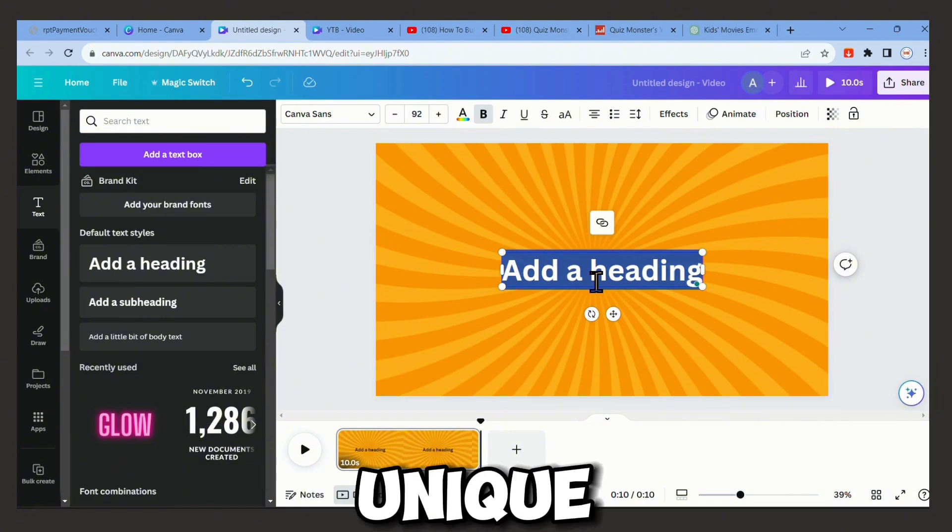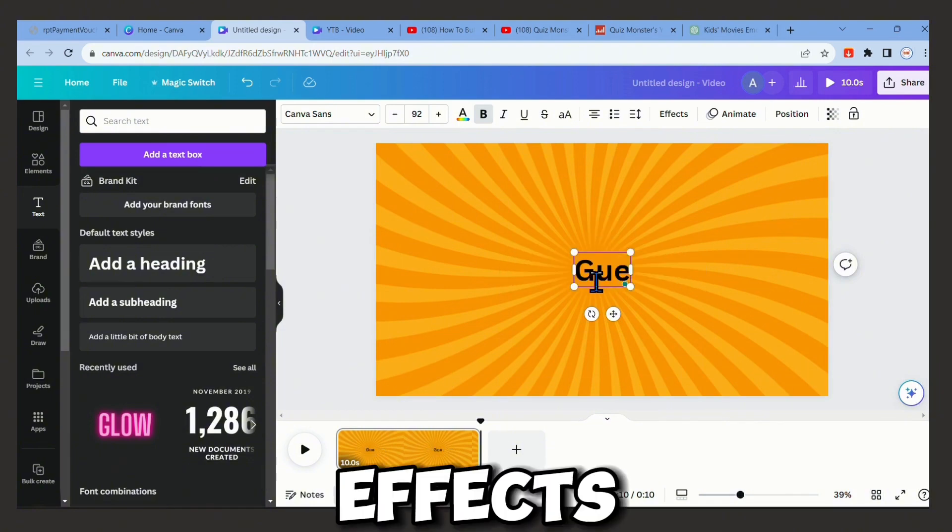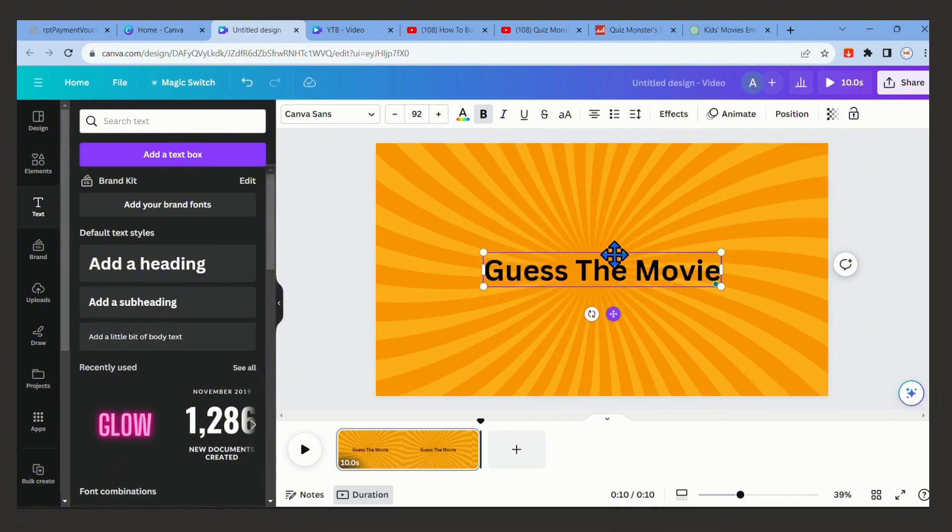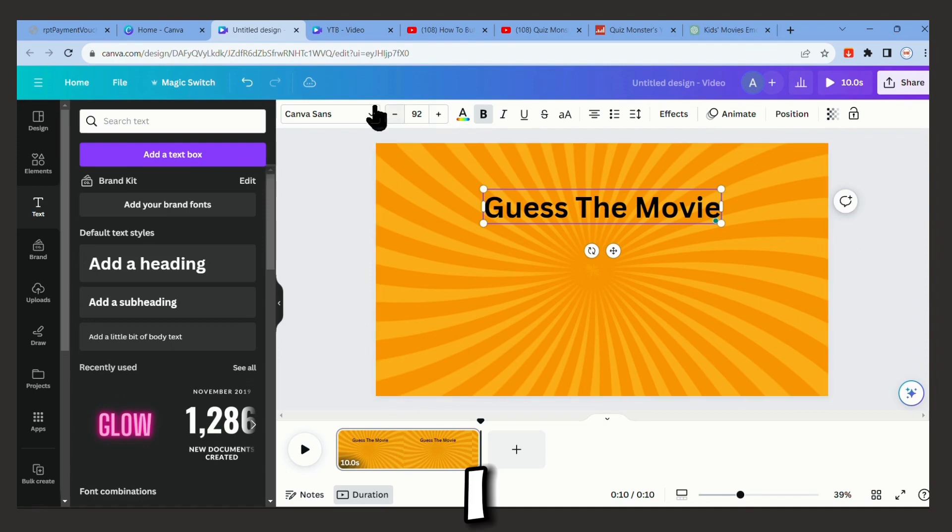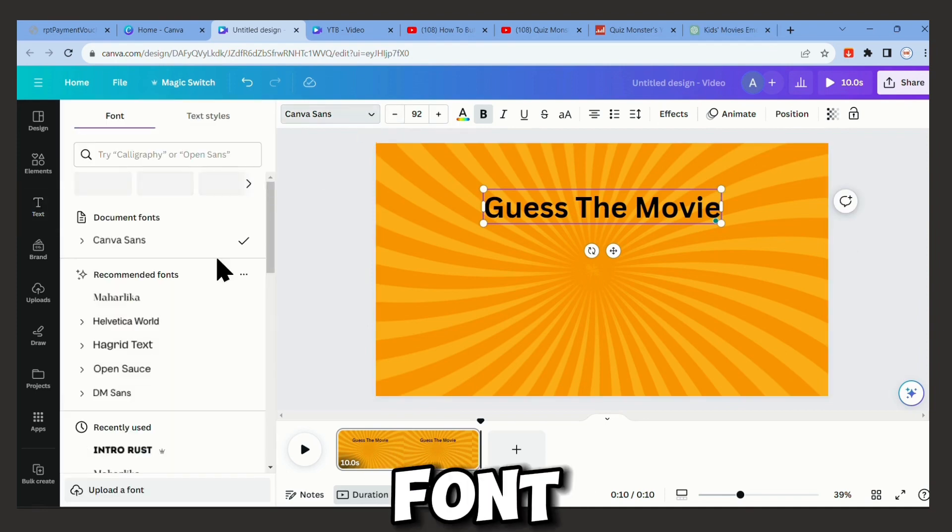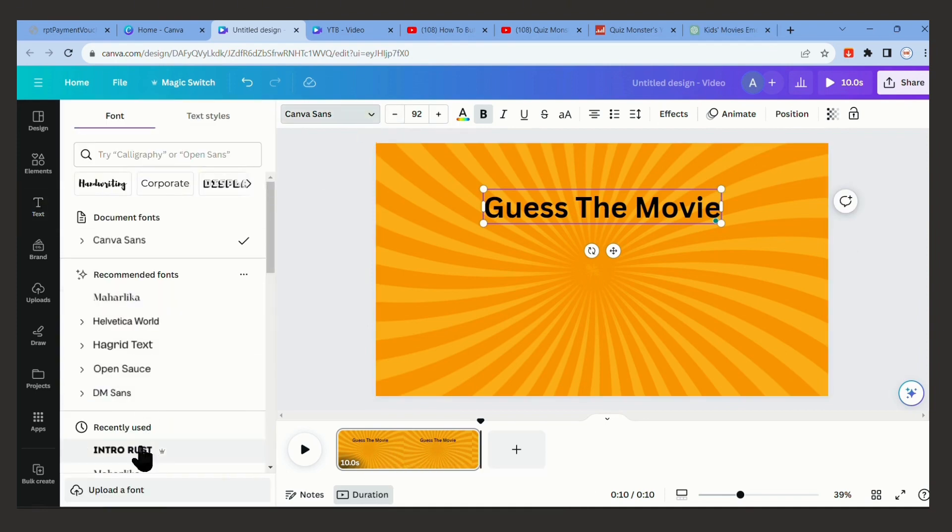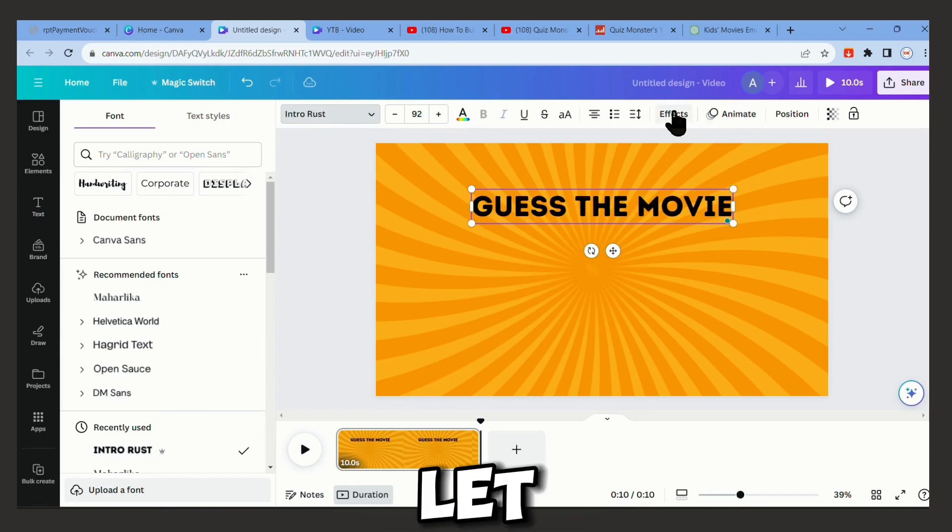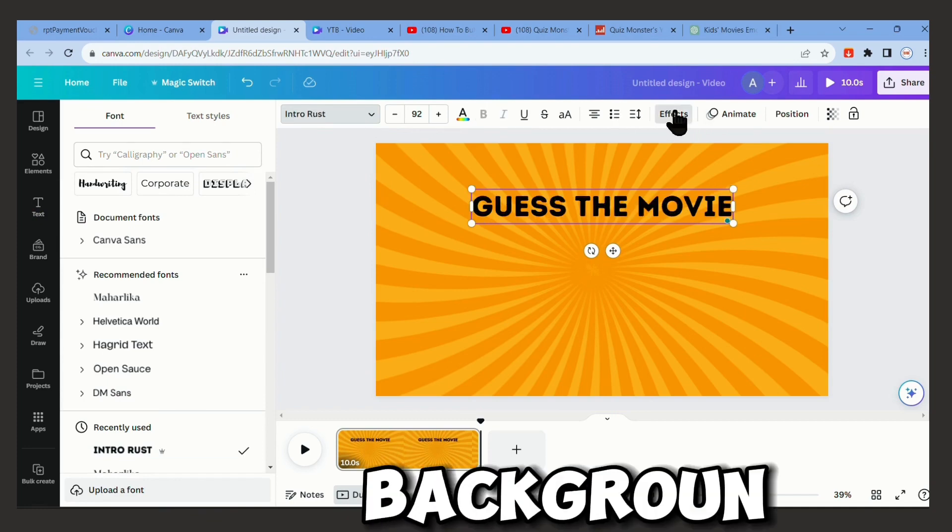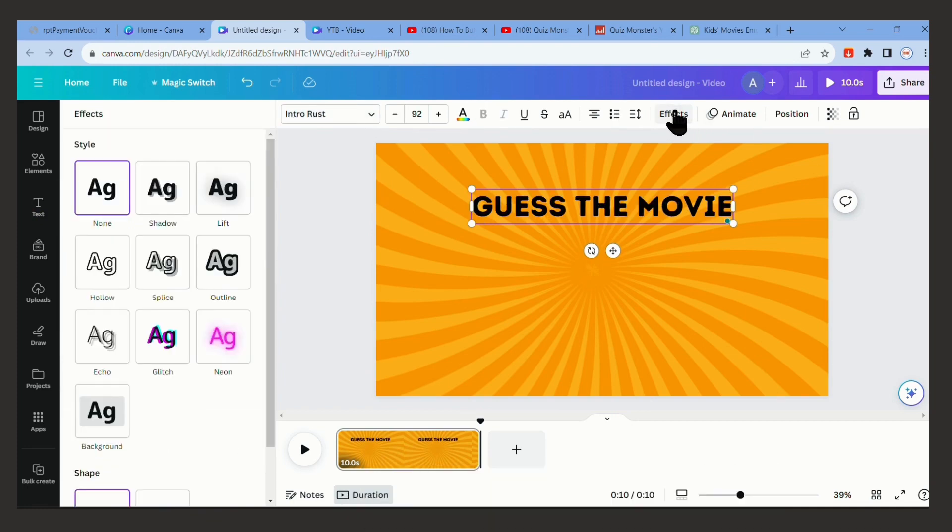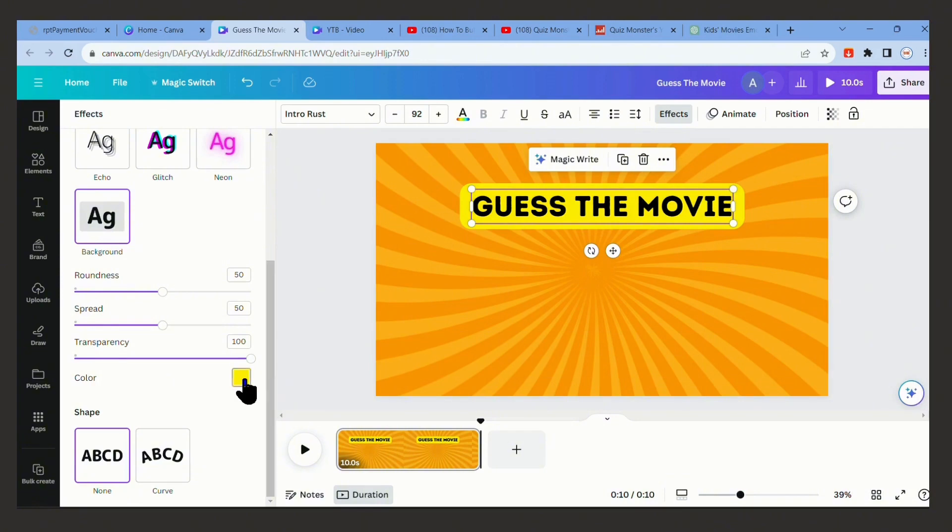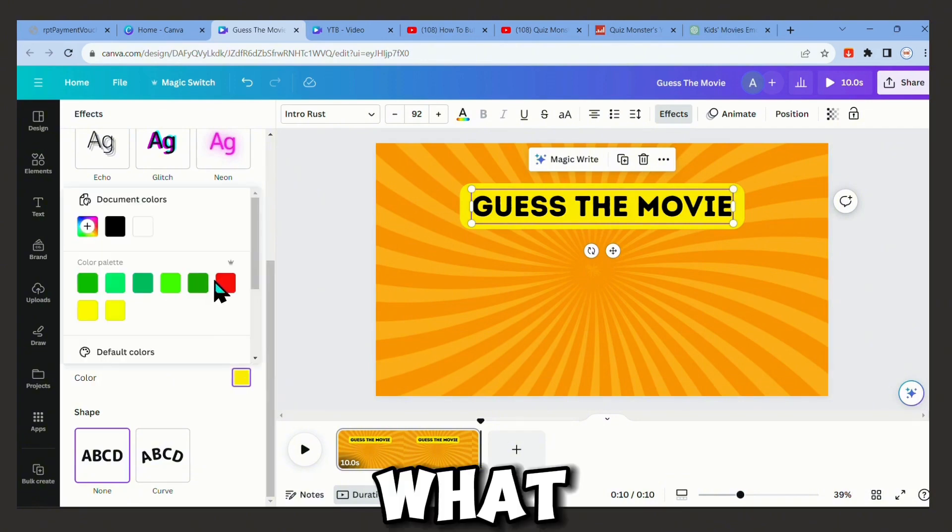Now let's start adding the title. You can choose whatever you like so that it looks unique. Just go to effects and decide for yourself. I like the Intro Trust font. Guess the movie. Let me choose a nice background.